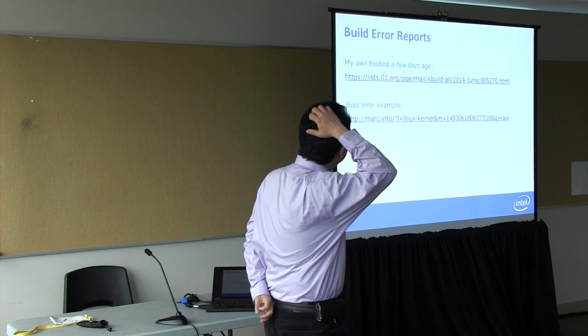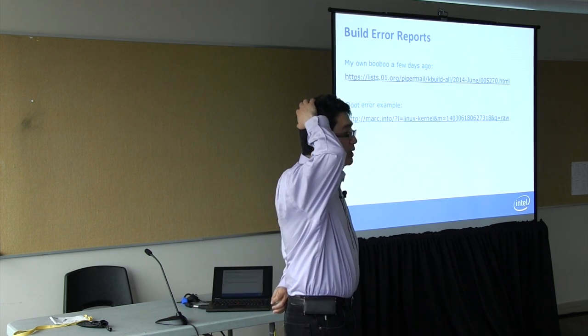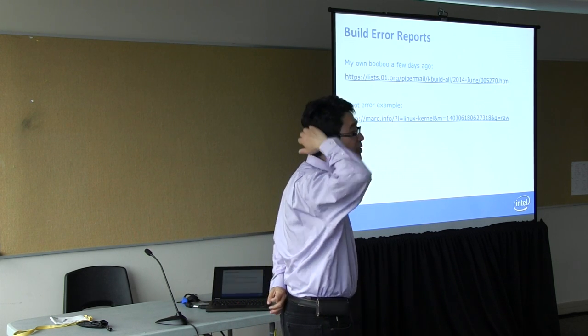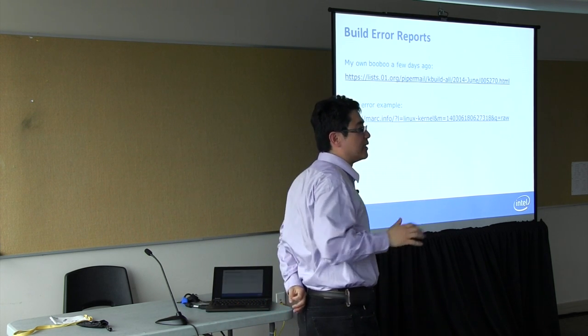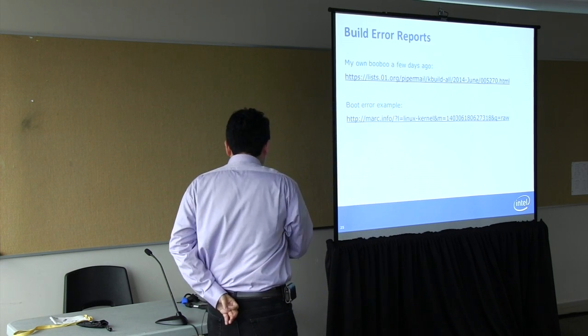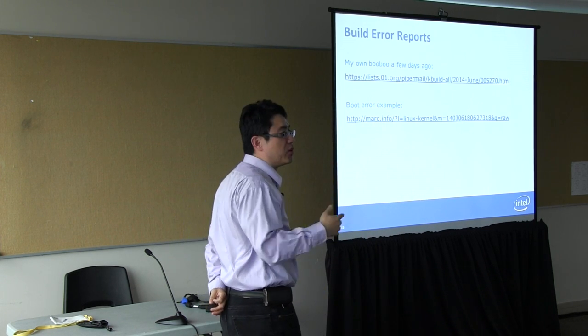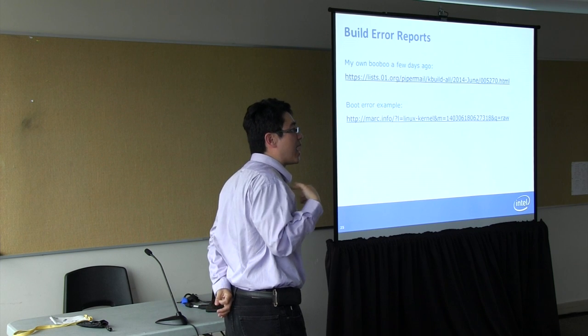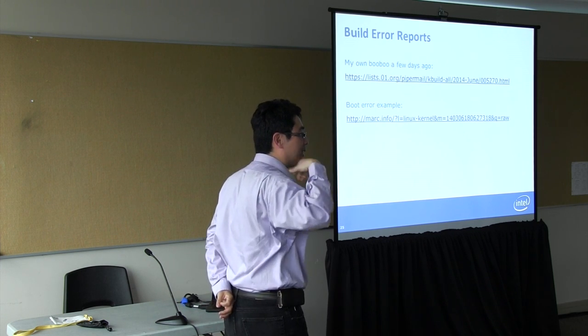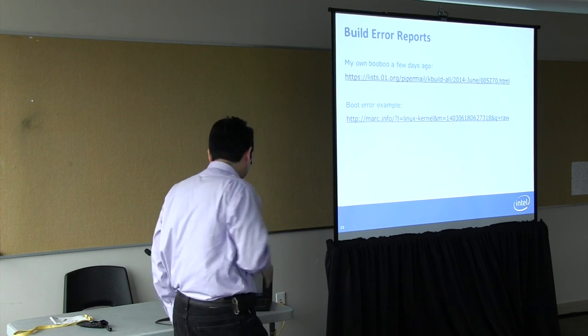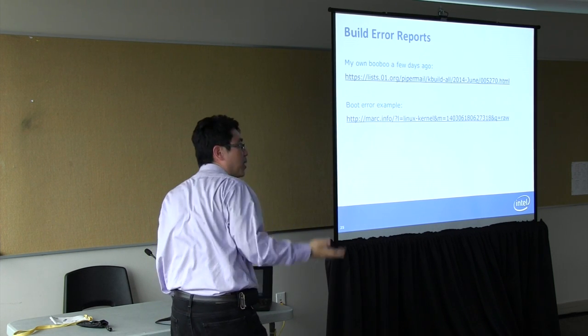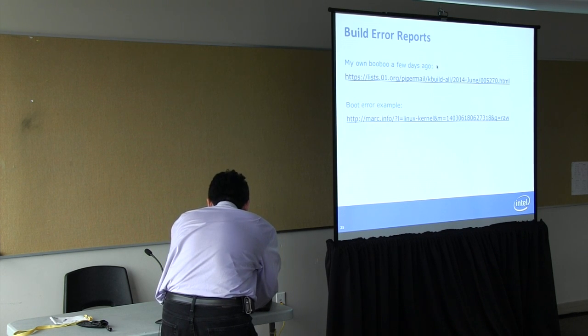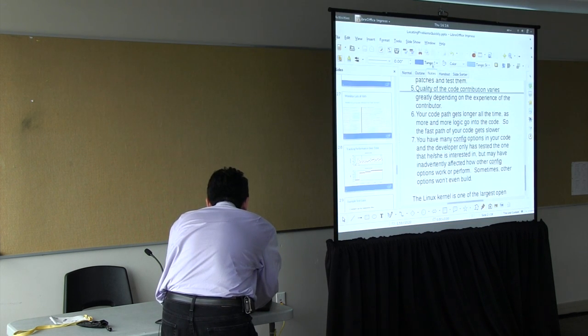I'll show you some build error reports. This is live. I'll show you one build error report of my own patch that I tried to submit on Monday.